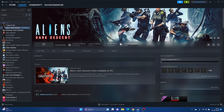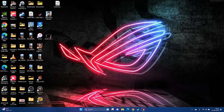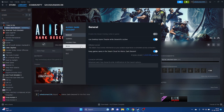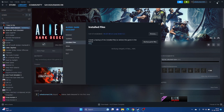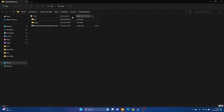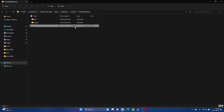Next, we need to launch the game from the installation folder instead of from Steam, as launching from Steam might cause the issue. Right-click the game in Steam, go to Properties, Installed Files, then Browse. Navigate back to the installation folder at: This PC > Local Disk C > Program Files x86 > Steam > SteamApps > Common > Aliens Dark Descent. Launch the application directly from here — this has worked for many users.